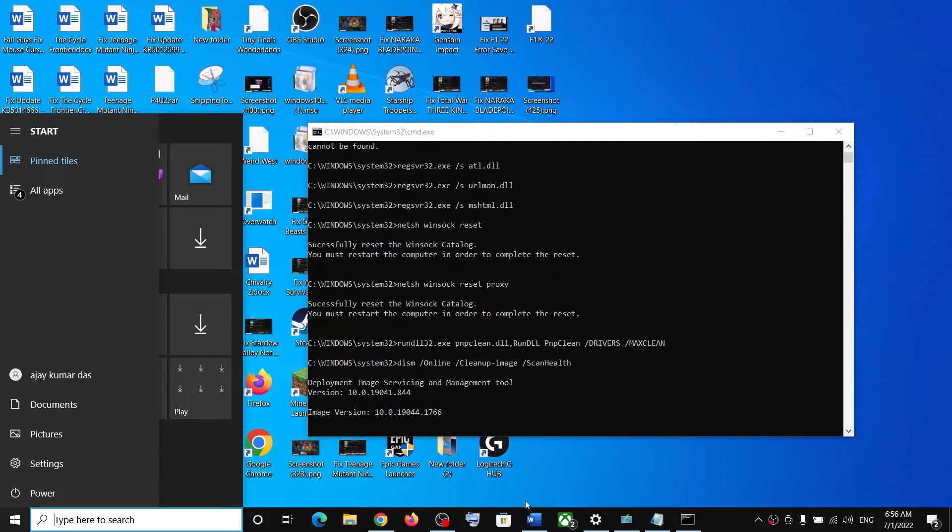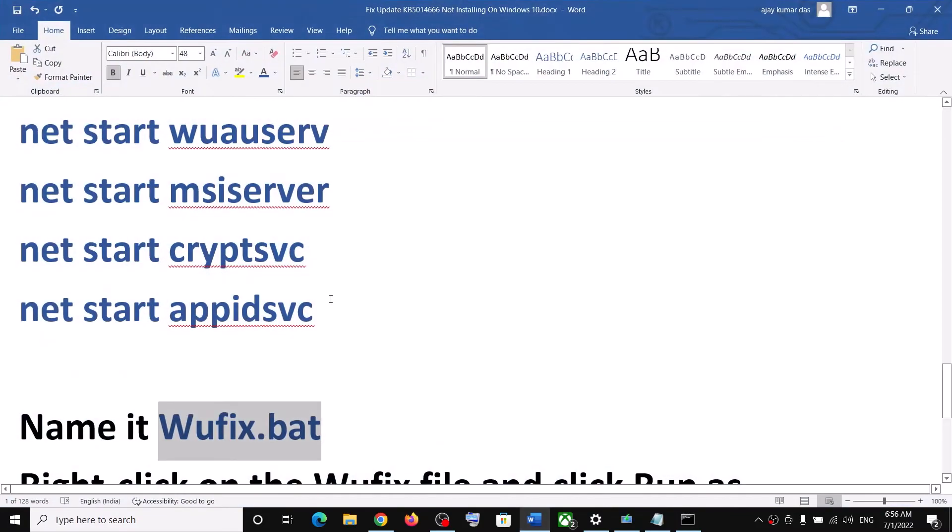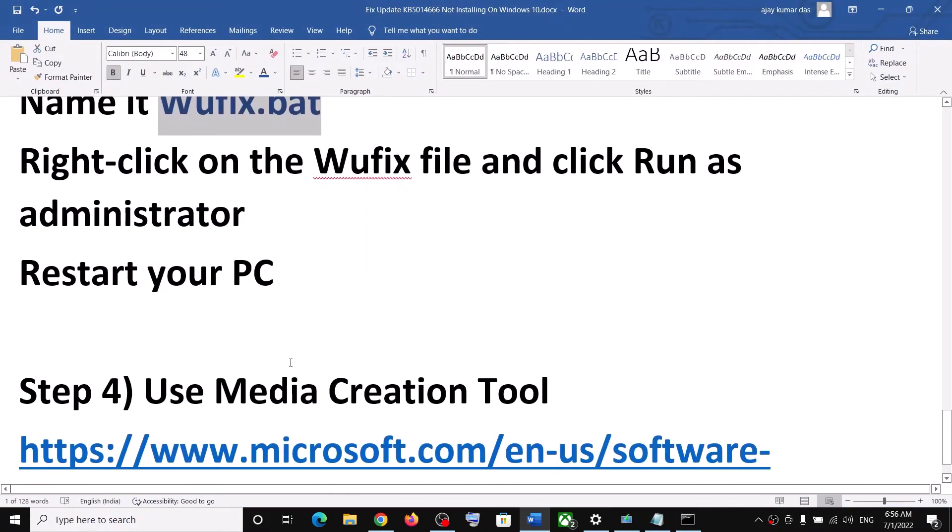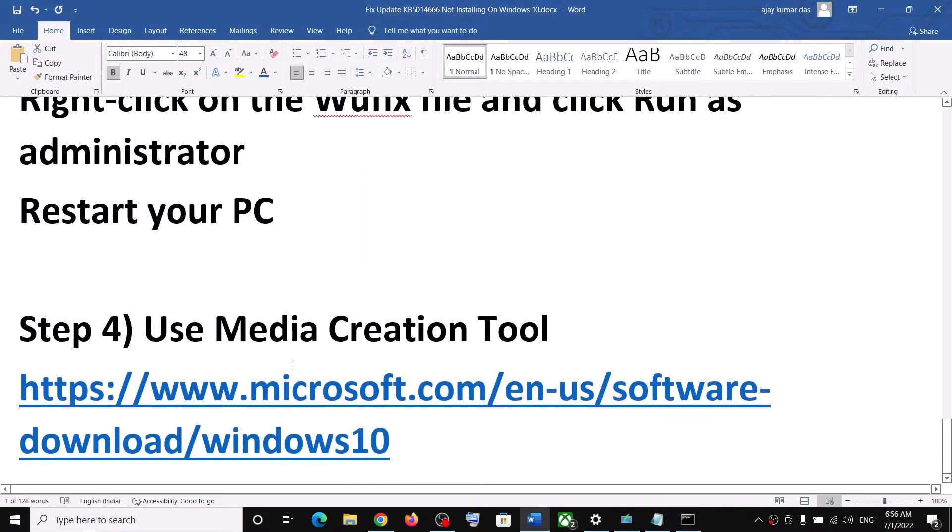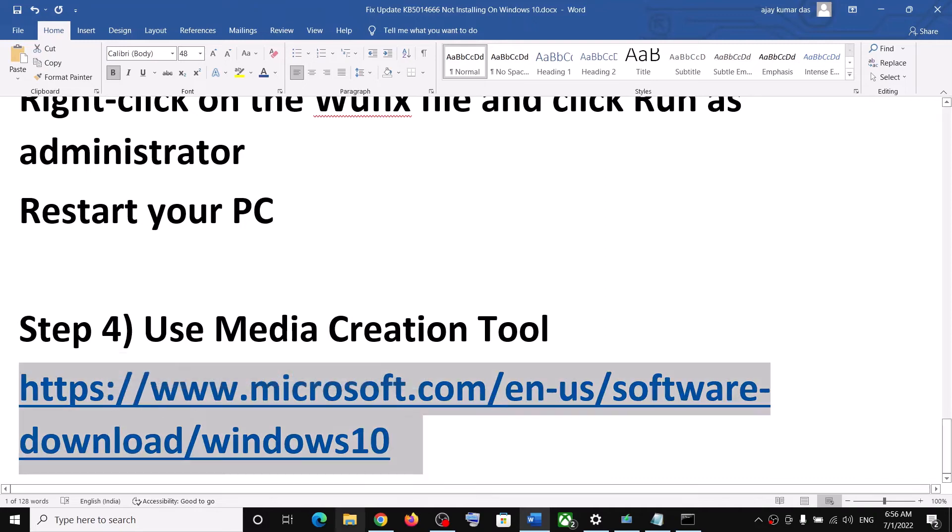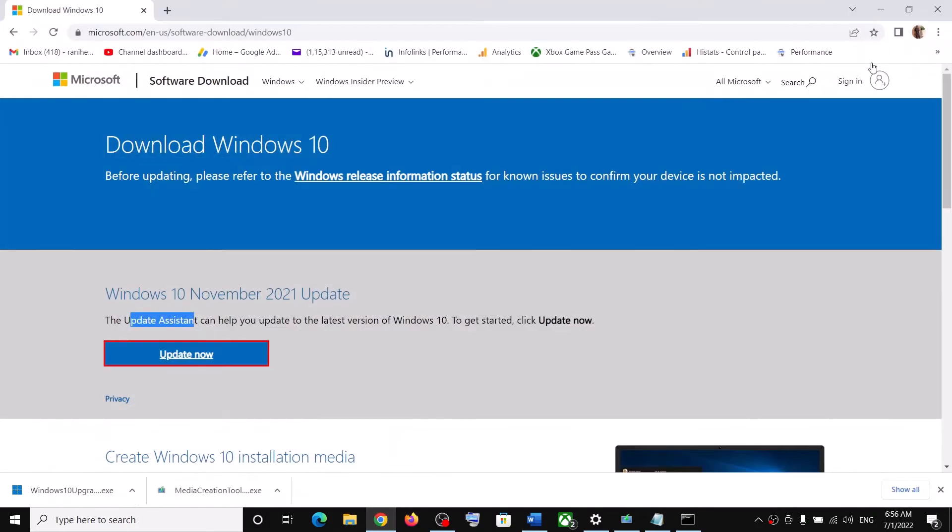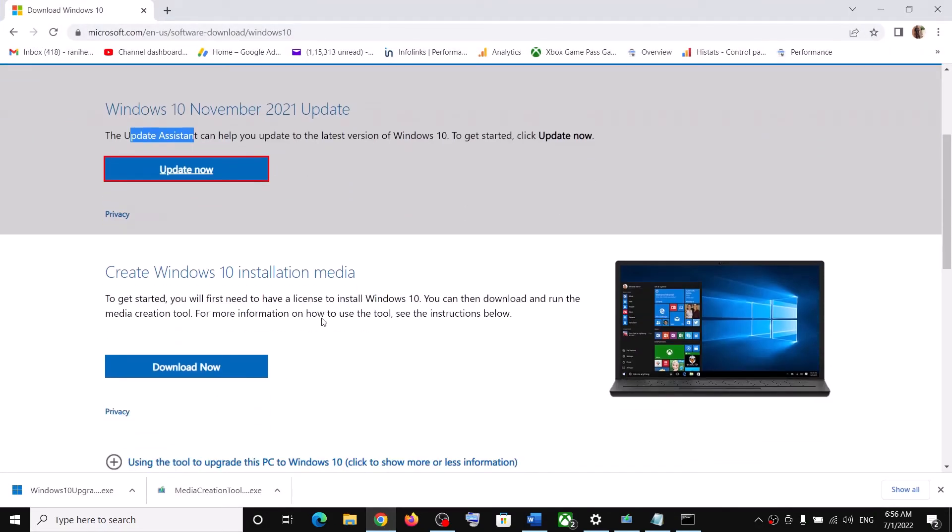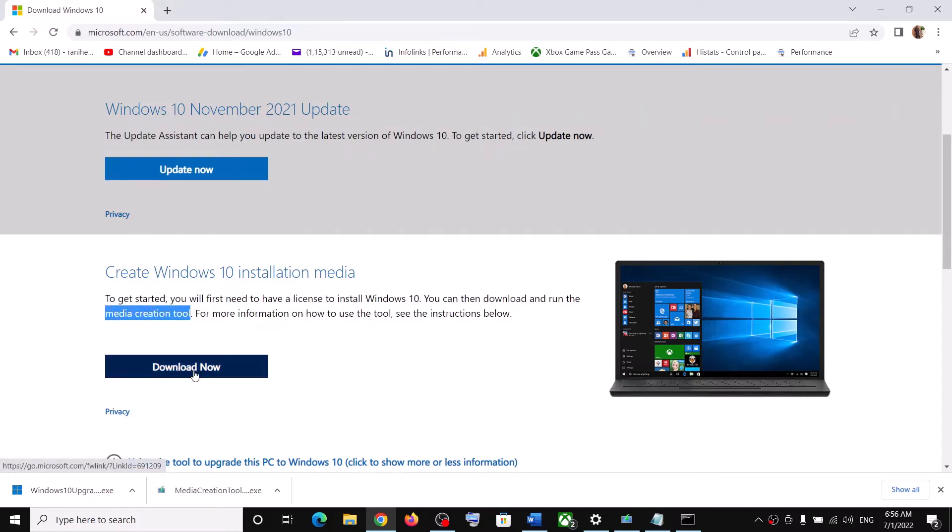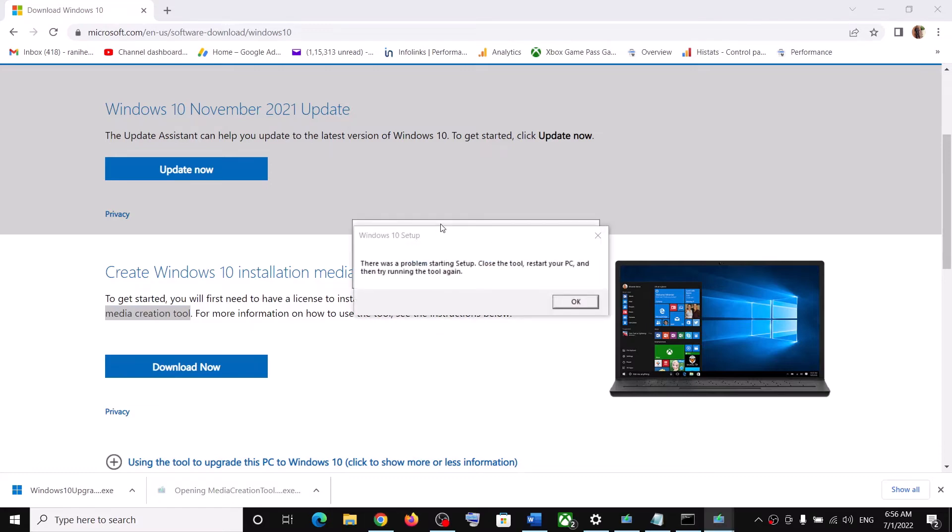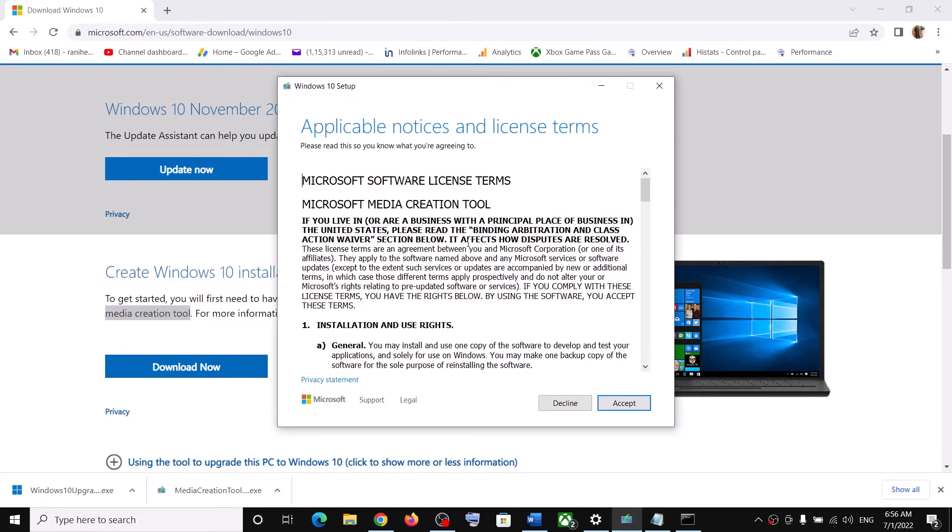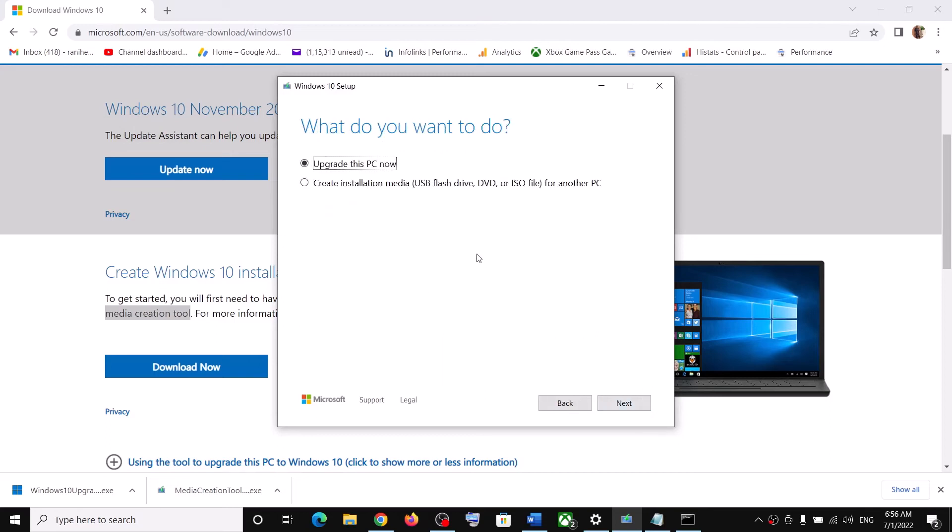Now the next step is to use Media Creation Tool. So again, copy this link and then scroll down on this website. Here you can see Media Creation Tool. Click on Download Now and then run this exe file. Click on Yes to allow.